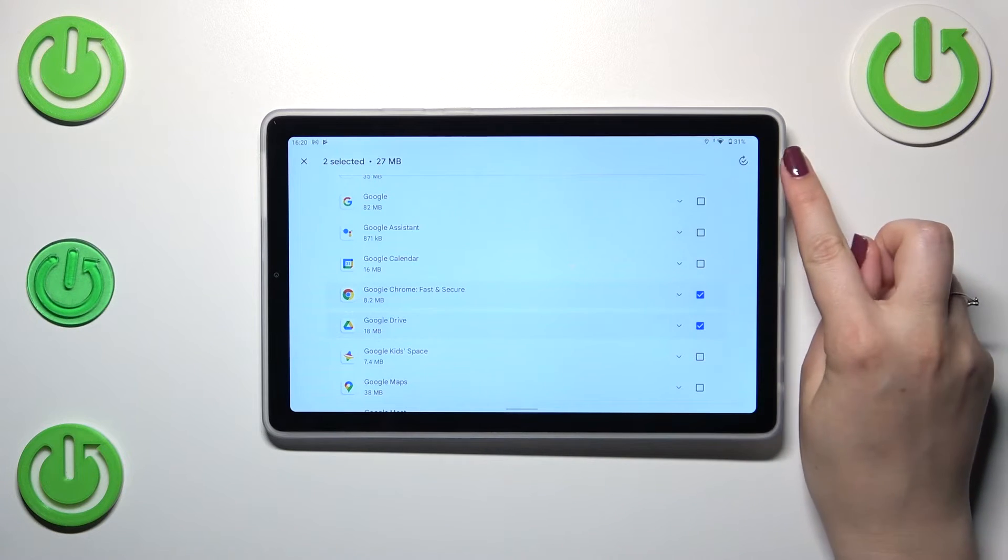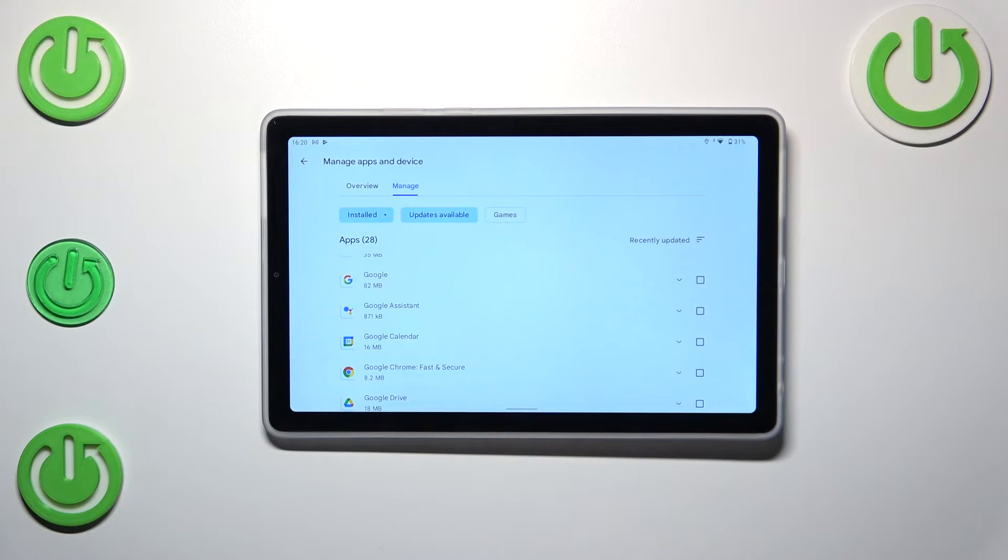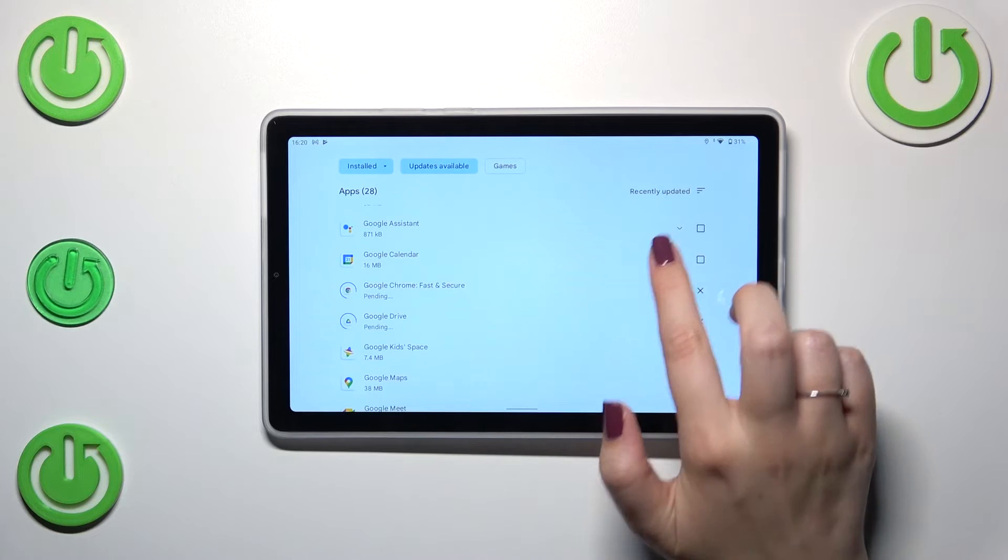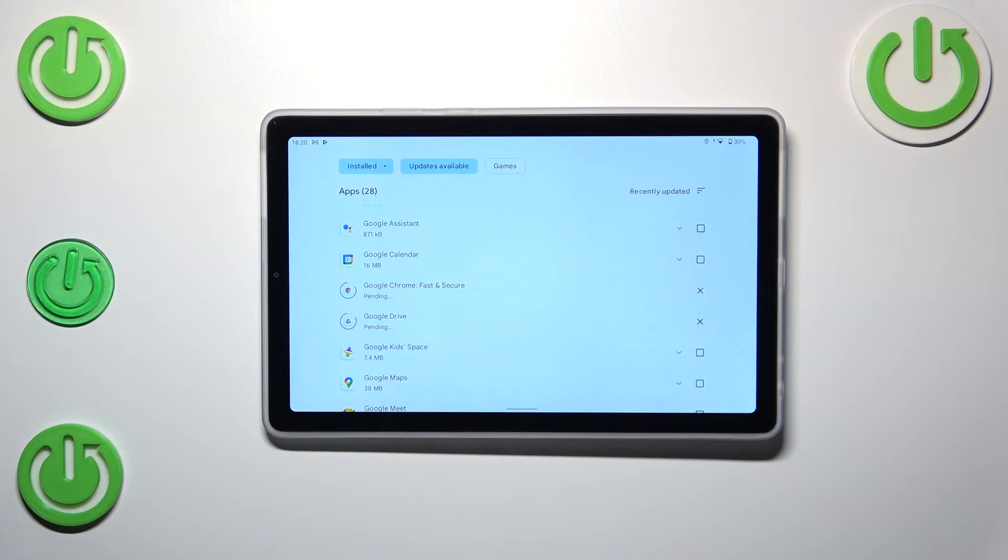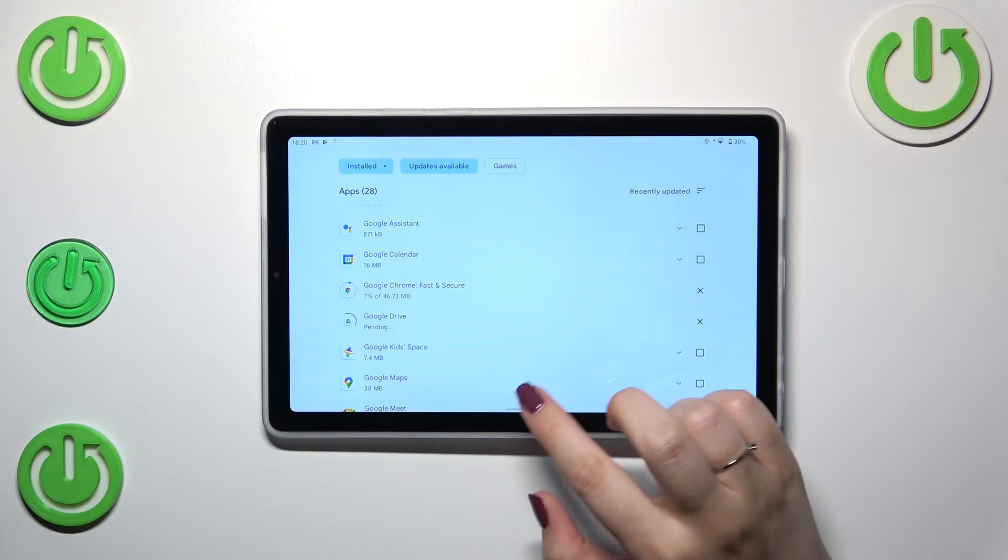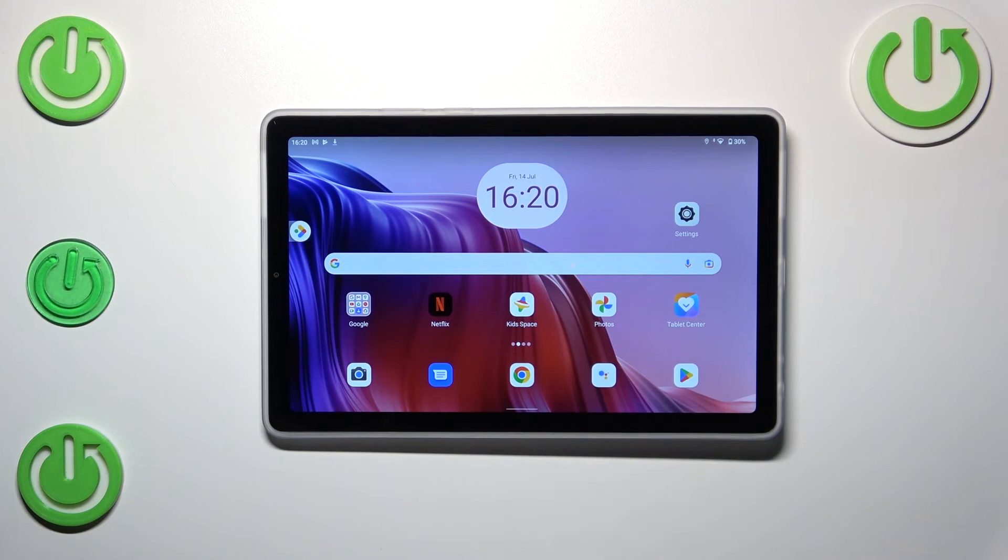Then simply tap on this update icon in the right upper corner. As you can see, your device will right now download the updates and after that they will be automatically installed.